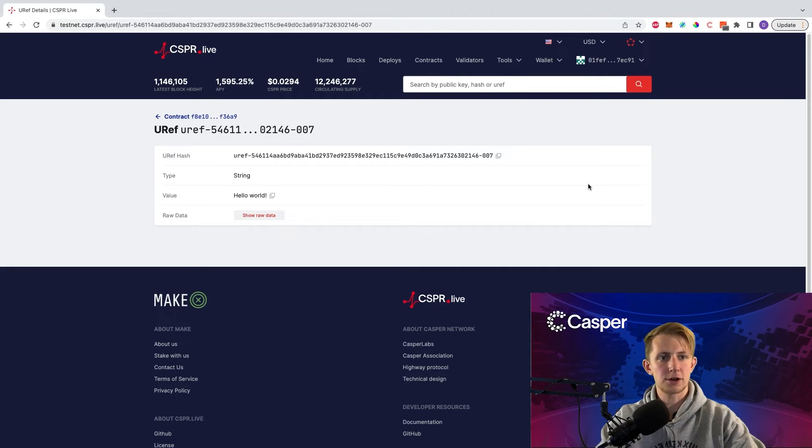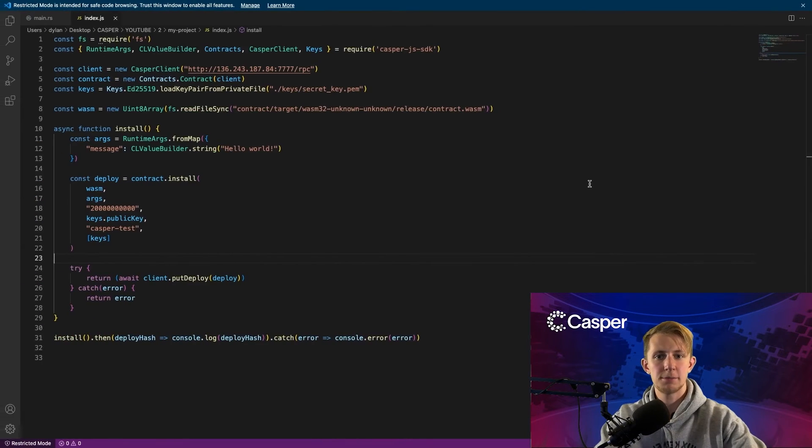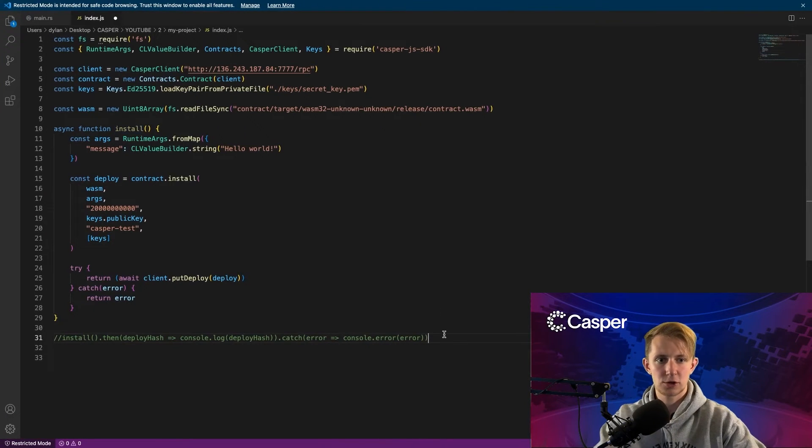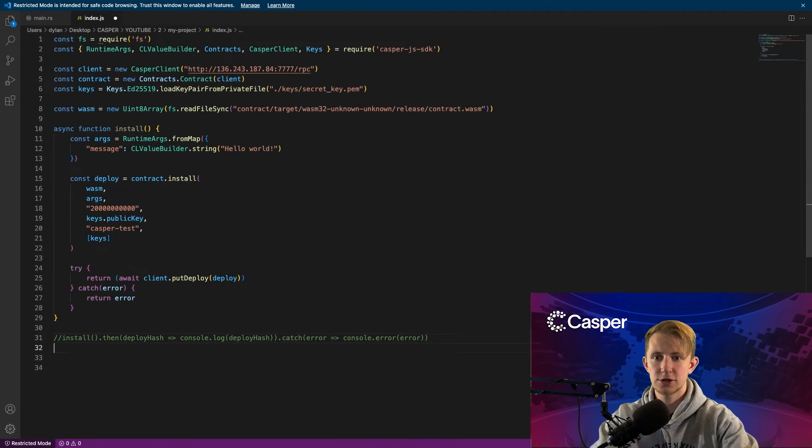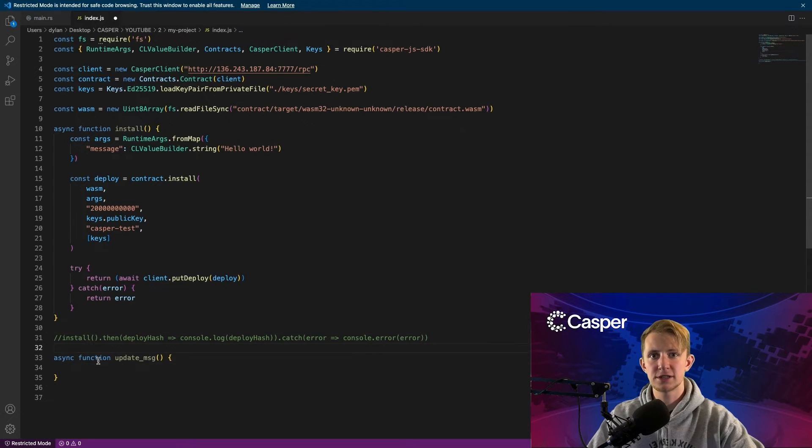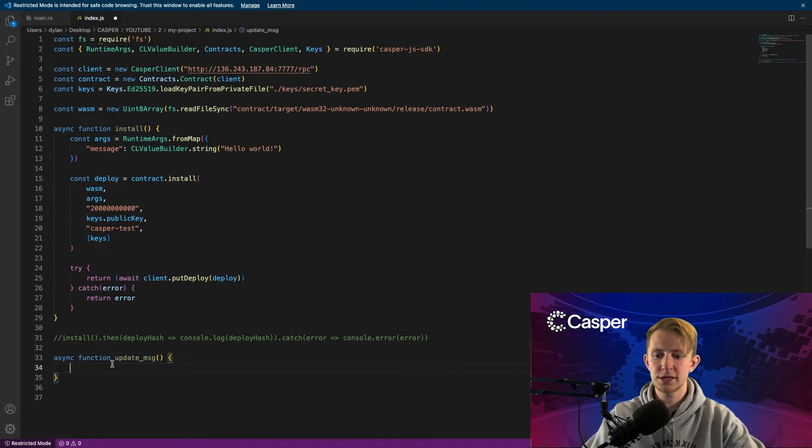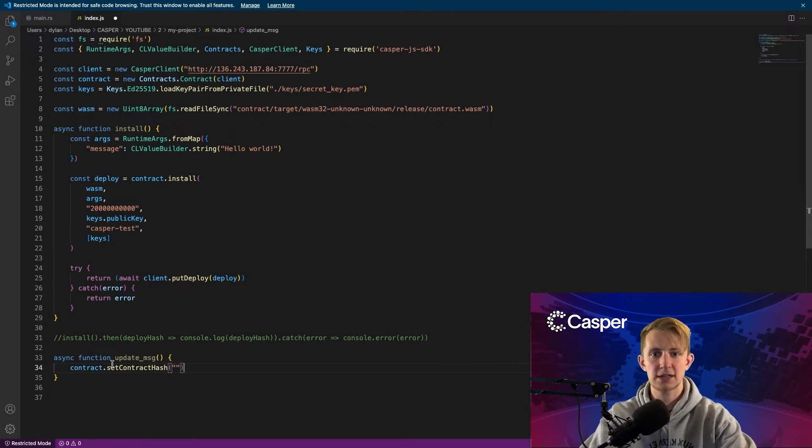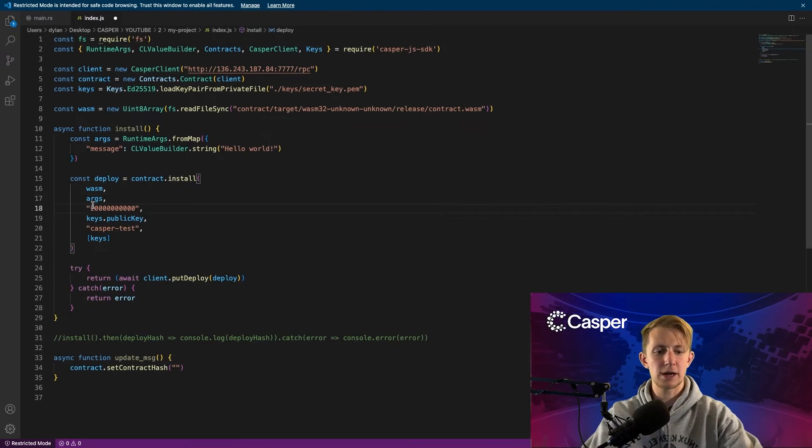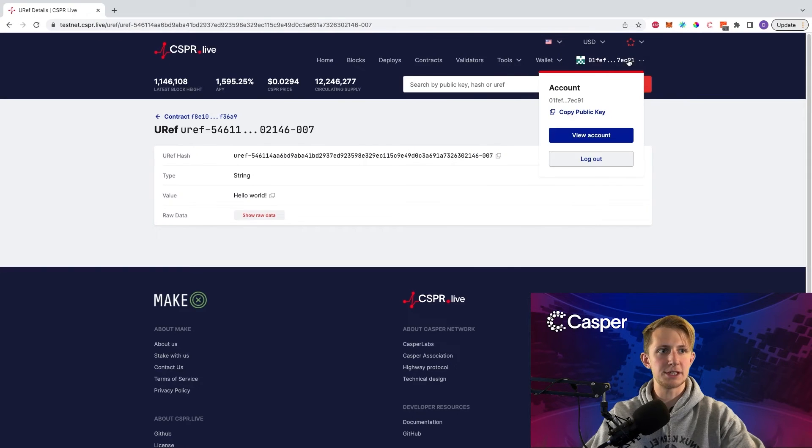Great, so now that our contract is installed and everything is working properly, you can head back over to your text editor, comment out the install function, and create a new function update message. This function will look very similar to our install function, but one key difference is that we need to use contract.setContractHash. Go ahead and grab this value from your named keys.